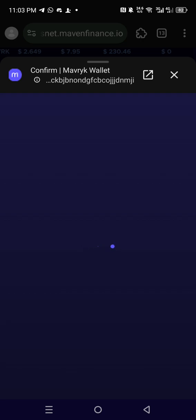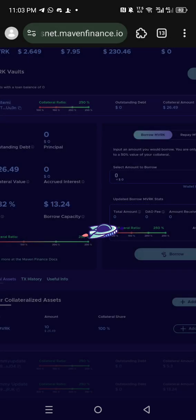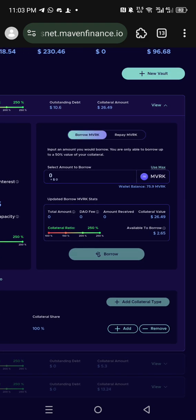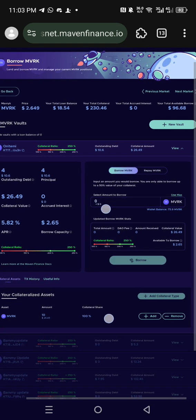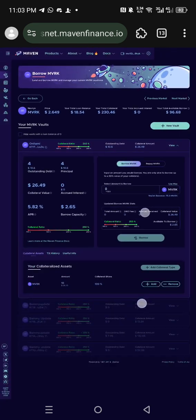Let's borrow. Click 'Borrow MVR key', then confirm again. This testnet costs you nothing — it costs you nothing, just your time. Not even up to 10 minutes. So we've borrowed now.